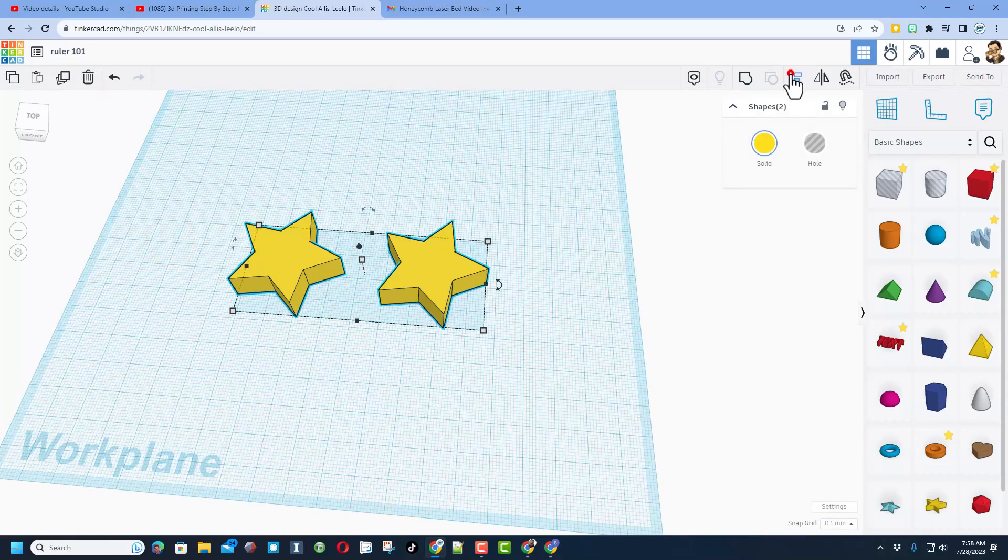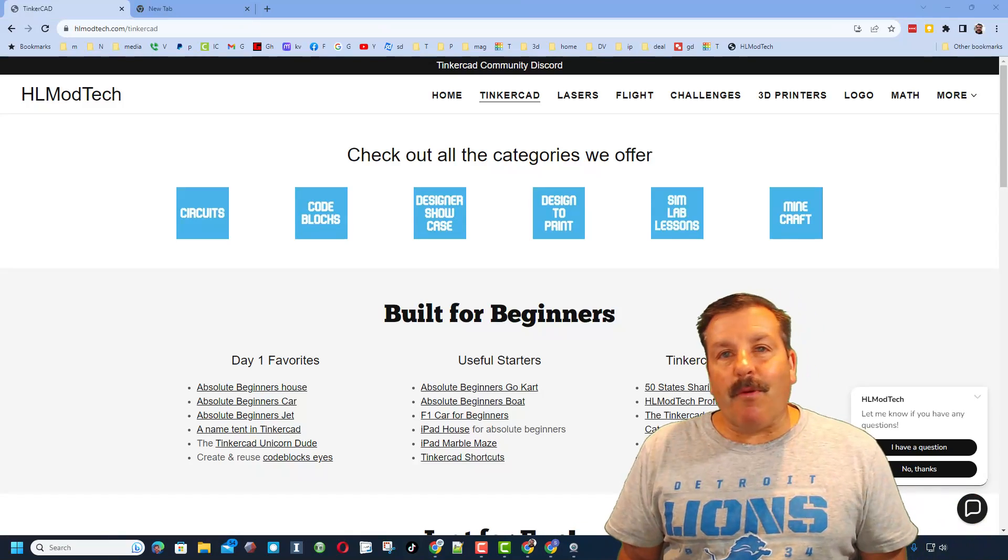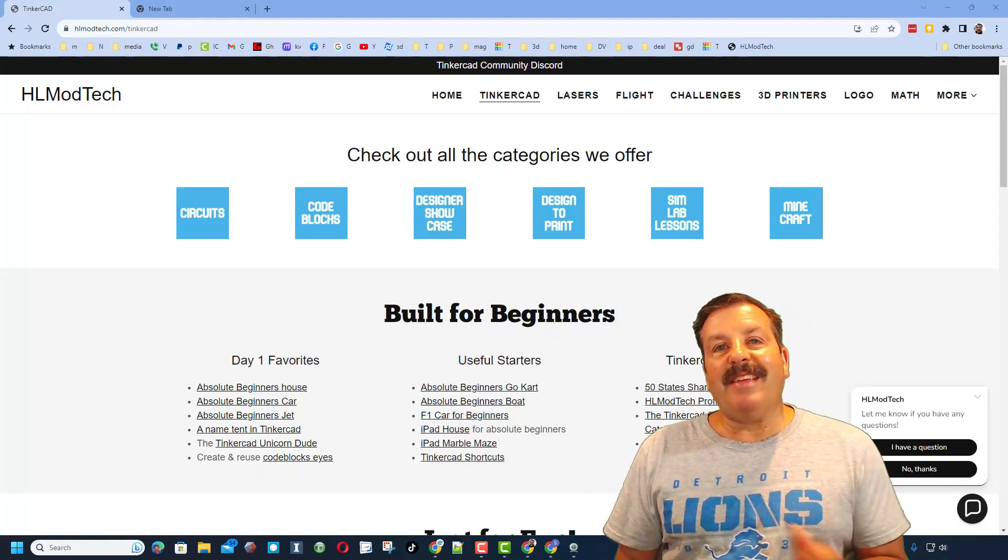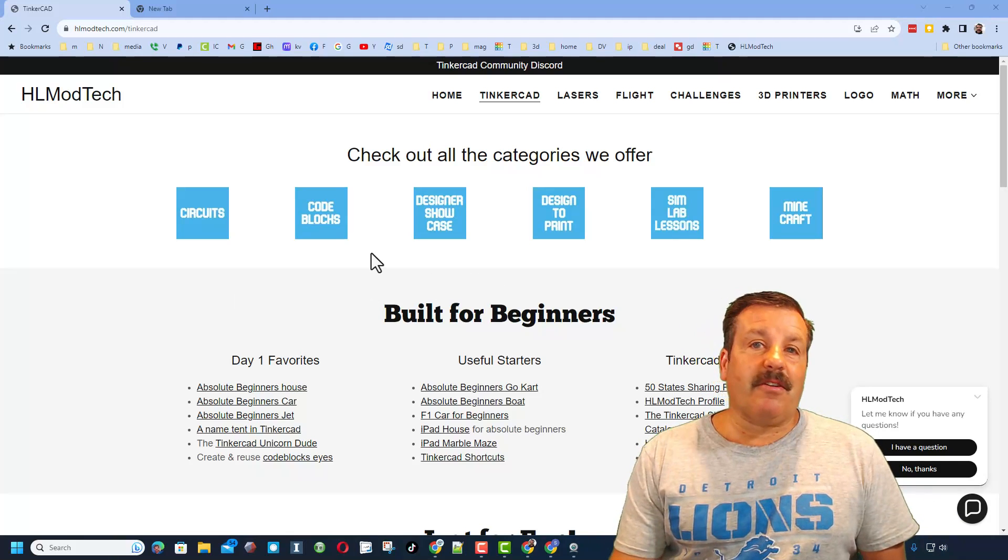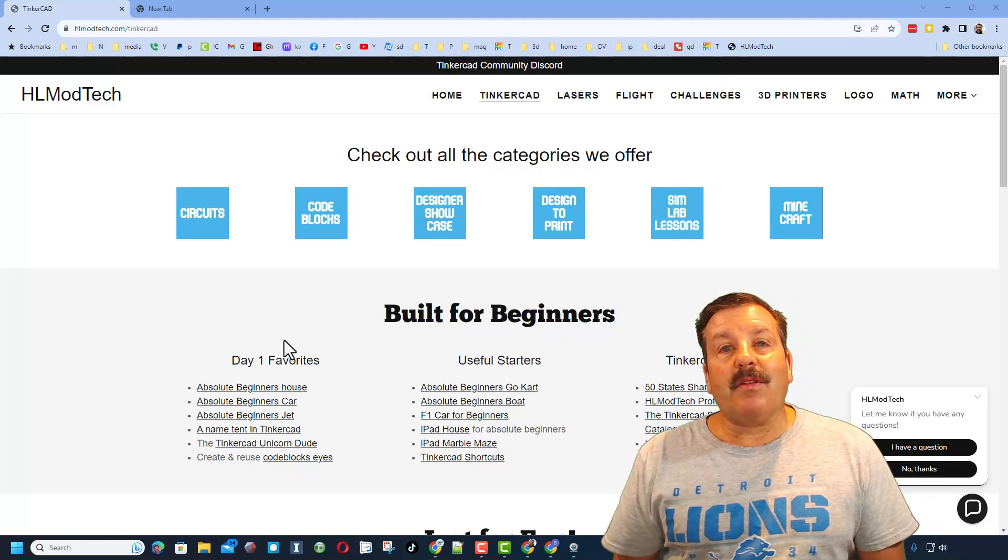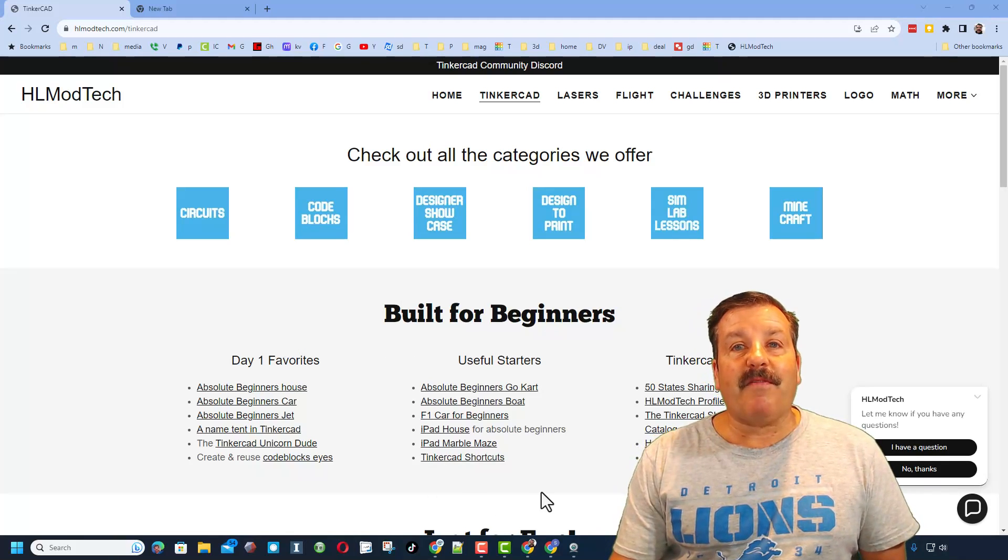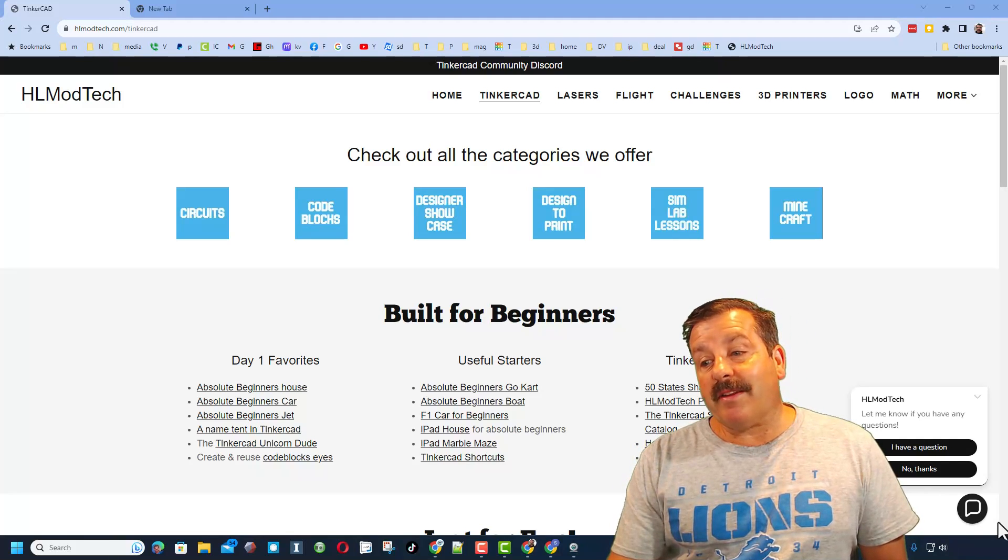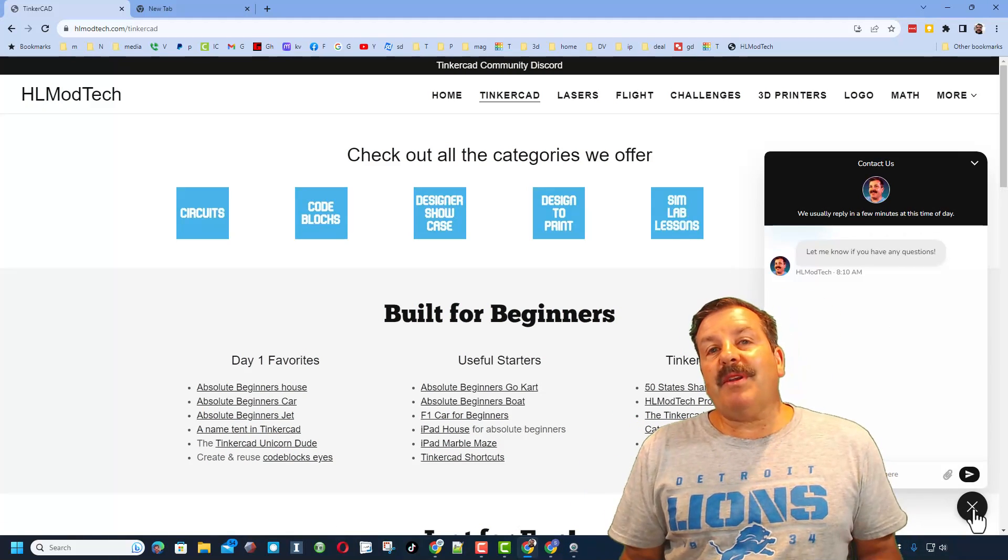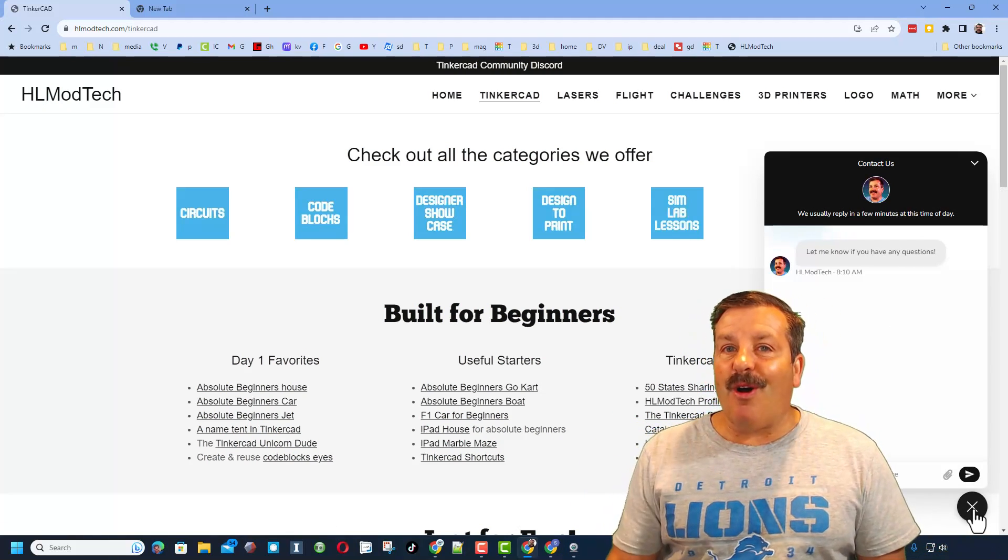Friends, as I wrap up I do want to remind you about my website, hlmodtech.com. I've got a page dedicated to Tinkercad with tons of awesome categories. On the left you'll also find day one starters, you'll also find some of my favorites and Tinkercad essentials. On the bottom right hand corner, friends, you will find a built-in messaging tool. You can click that button, add your question, comment or suggestion and reach me almost instantly.